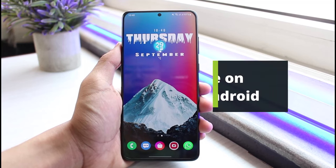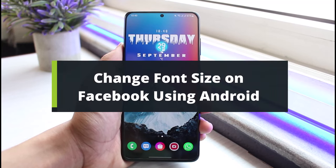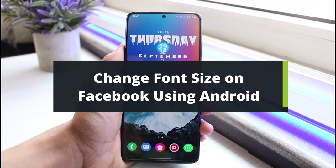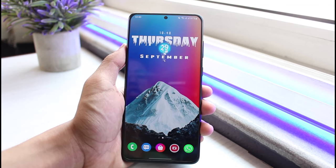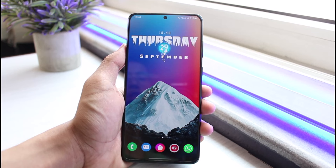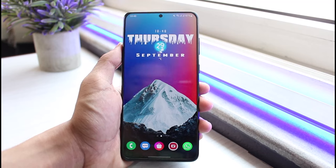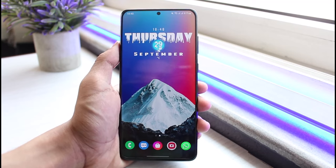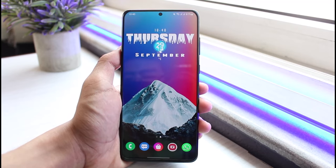How to change the font size on Facebook using your Android device. Hey everybody, welcome back to our channel. I am Bimo from AppGuide. In today's video I will simply show you how you can change font size on Facebook using an Android phone. Before we get started, if you are new to our channel, do make sure to leave a like and hit that subscribe button. Without any further ado, let's get started.